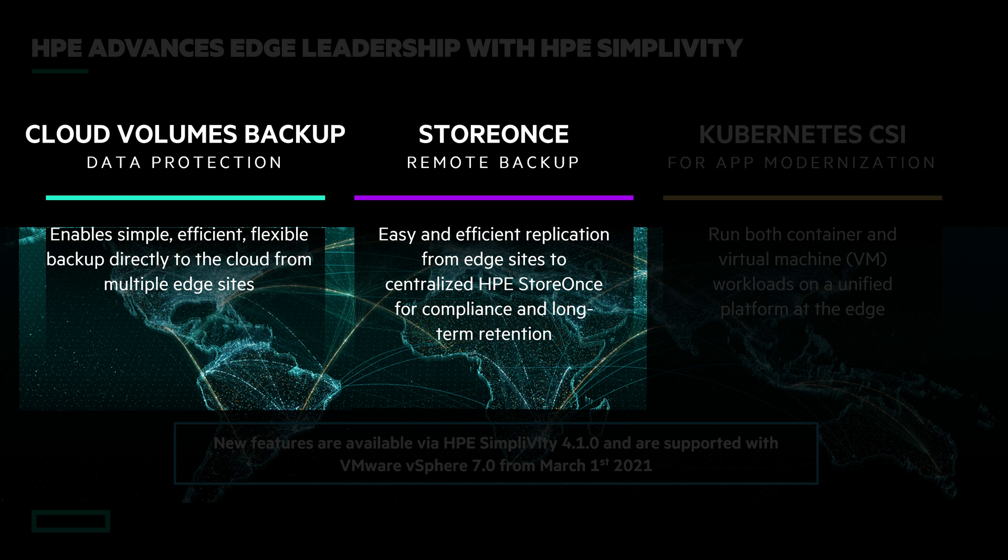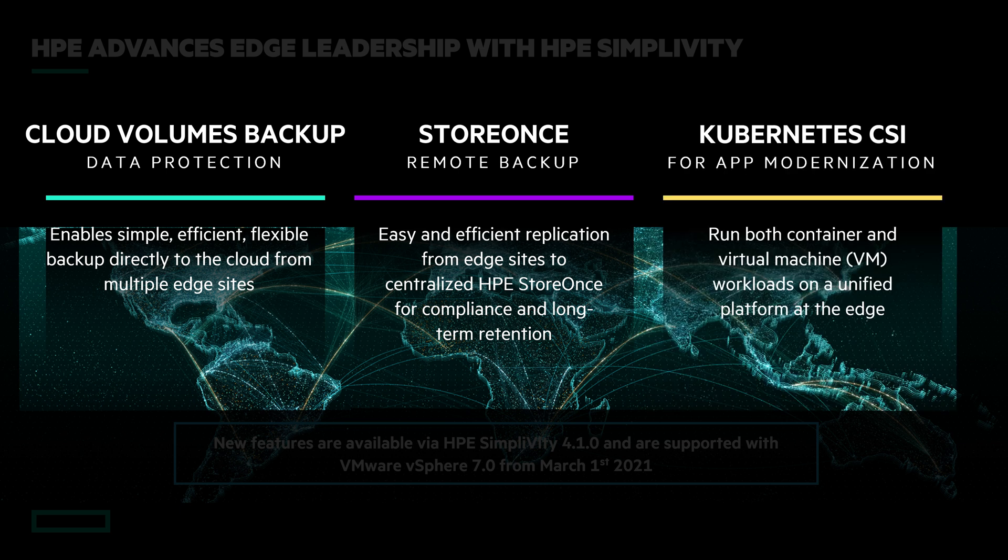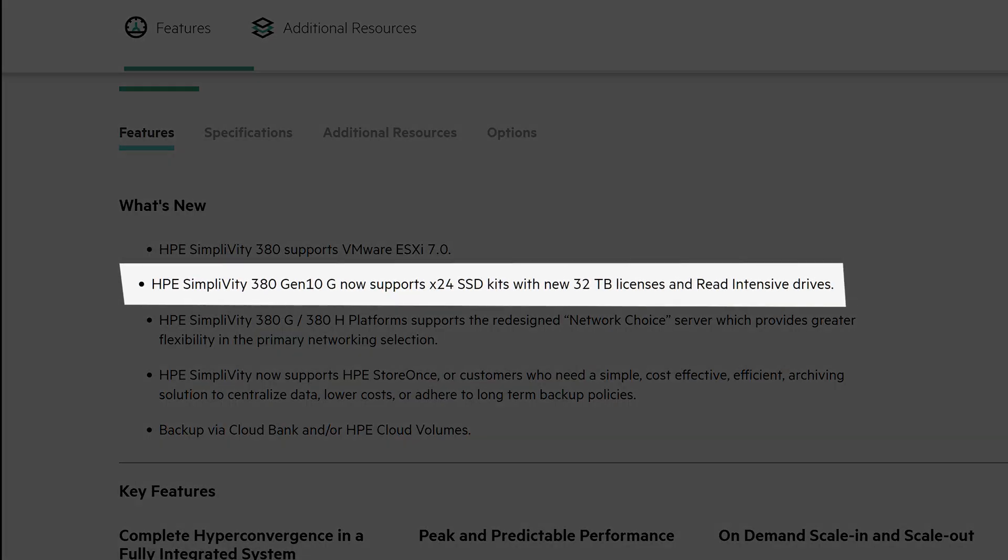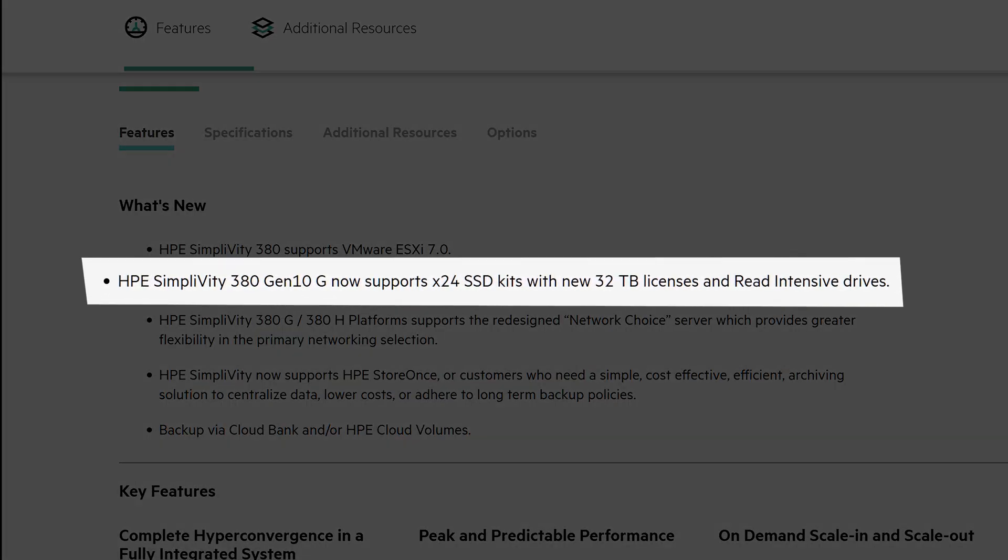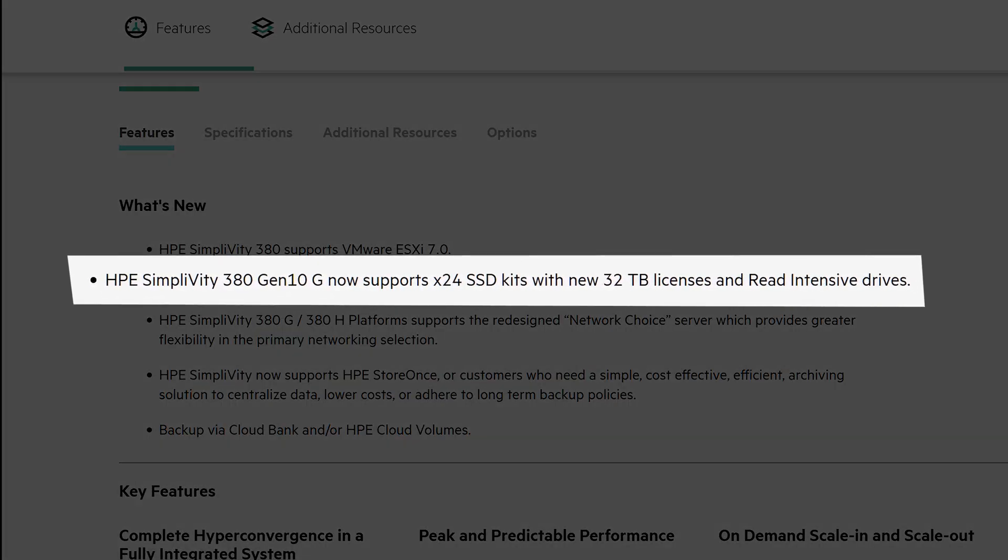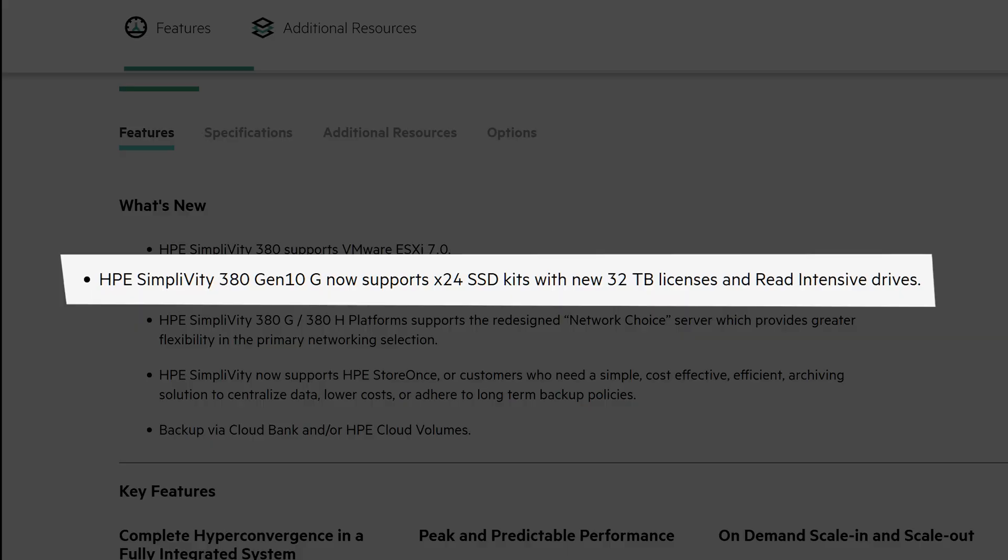Also, with software version 4.1, SimpliVity gets the support for CSI plugin, giving SimpliVity container ammunition. Lastly, as I already mentioned, SimpliVity now supports the latest vSphere version 7. Talking about updates, there's also a new disk configuration available for SimpliVity 380G, a 24 SSD version with 32 terabytes of storage capacity. Should be plenty.